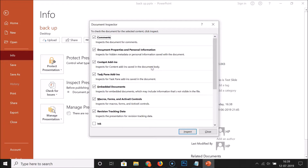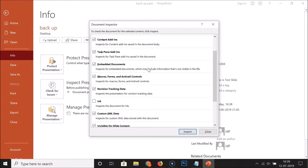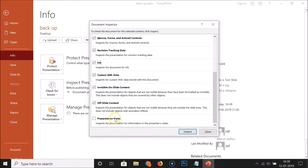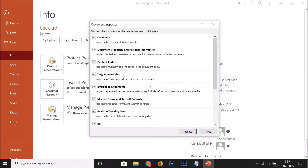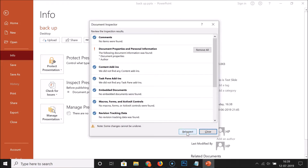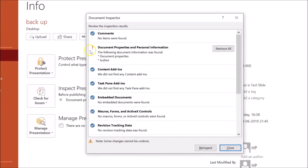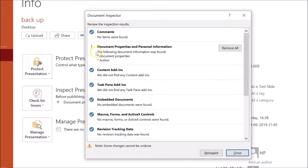Select the data that you want to inspect. I want to inspect everything, so I'll select all categories. Once everything is selected, click on the Inspect button.